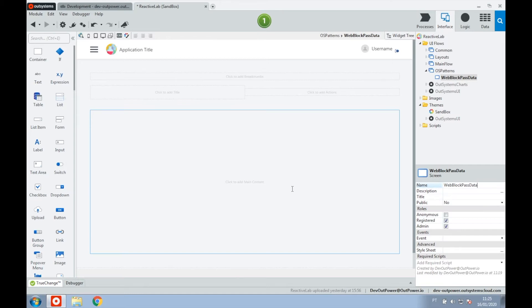For example, let's consider that we are at a parent page with two web blocks. In one of the web blocks, the source, we are going to select a record, and on the target web block we can show the record details or a chart.